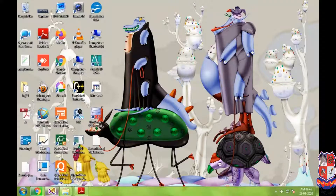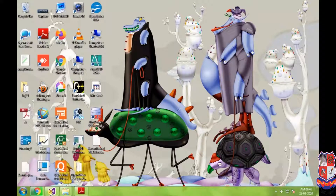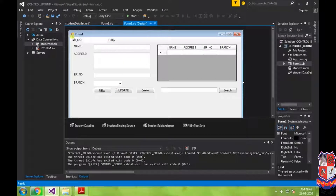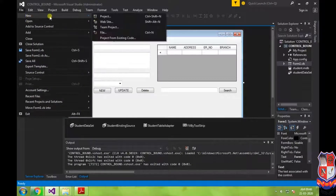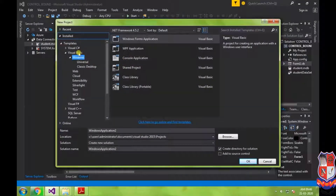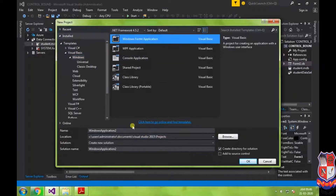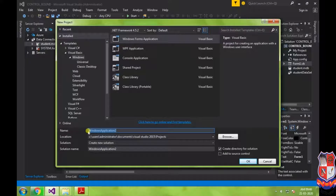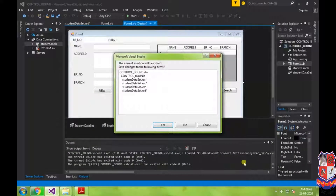Hello students. Today we are going to implement a VB.net practical using which you can perform insert, update, and delete operations in VB.net. First of all, you need to create a GUI form. Go to the new project, select Visual Basic, then select Windows Form Application, write an appropriate name, and click OK.